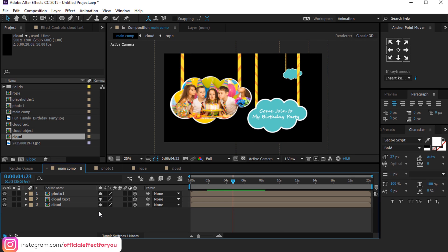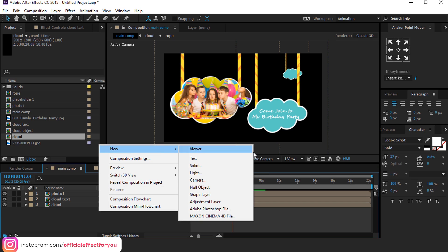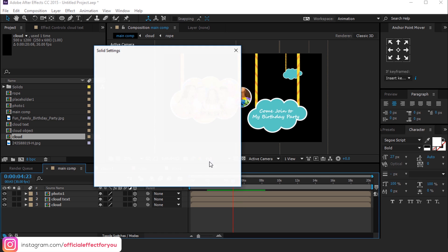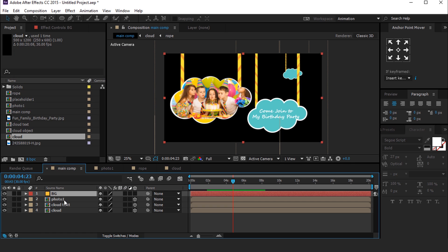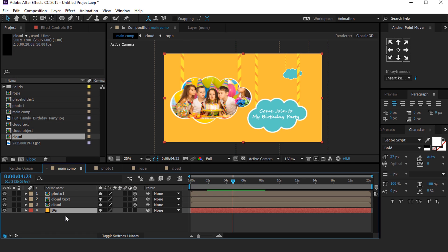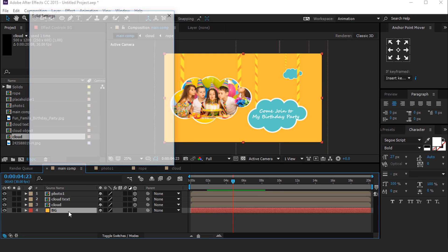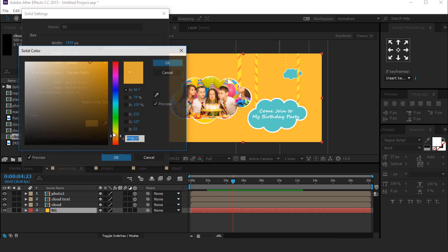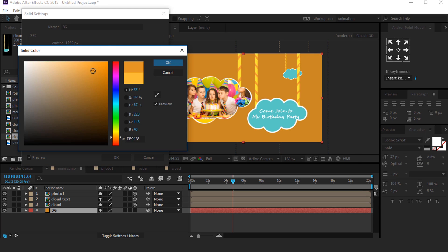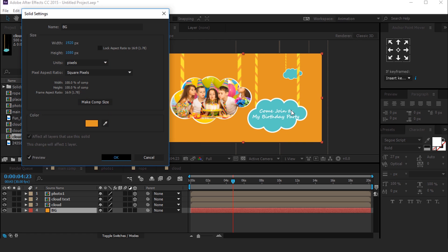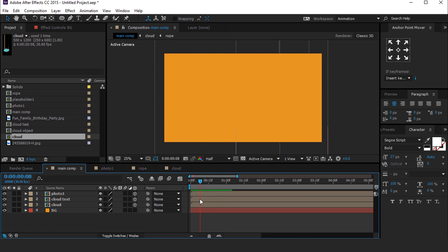Create a solid background layer and choose any color you like. I think our background color merges with our rope, so I can change the color a little bit. For a little bit of cloud variation, you can move the layers.